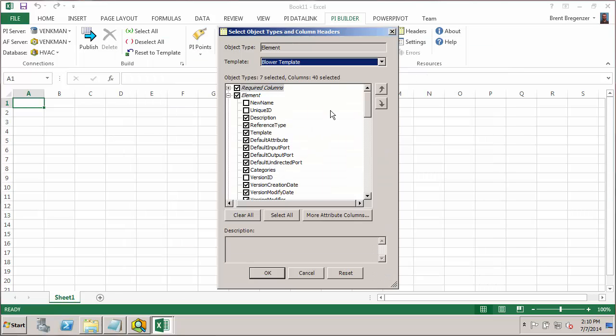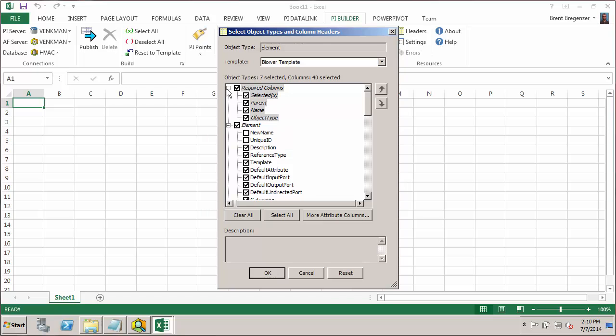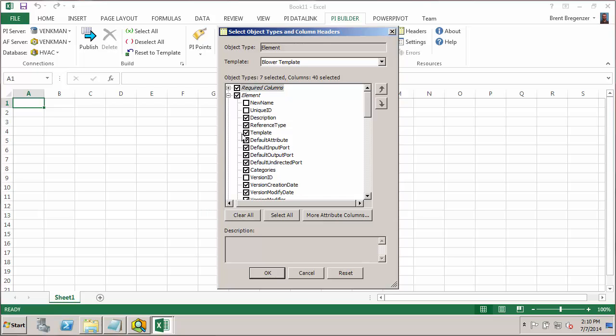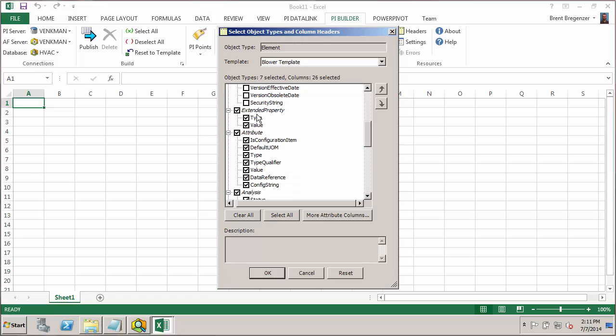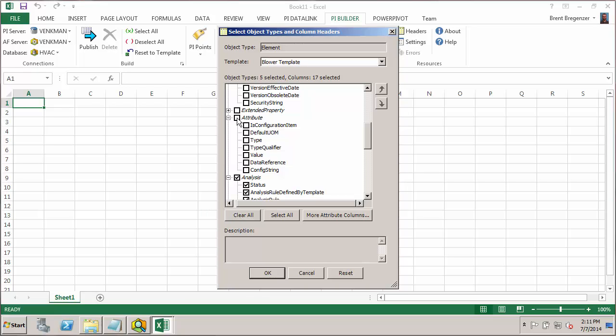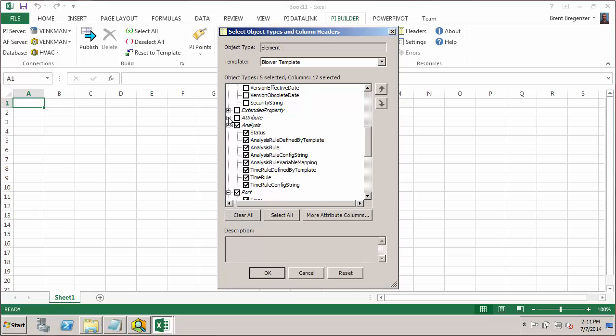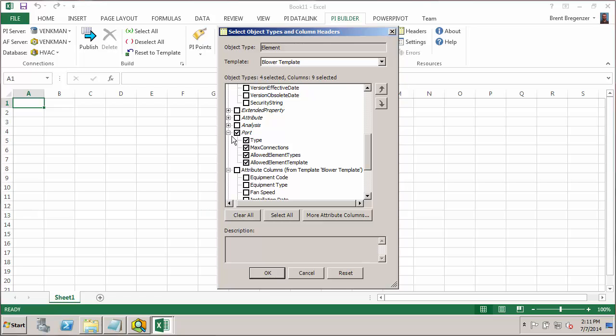The next thing we're going to have is it's going to ask me which columns I want in the spreadsheet. And we have our required columns that give us the selected so we know what to export. And also the parent of the element, the name of the element, and the object type which in this case will be element. And then there's a bunch of default boxes checked under element. We can clear those out by clicking twice on this element checkbox. And then really the only one we need is the template name that the element uses. Going further down, we see there's some extended properties. We don't need that. We don't want to import specific attributes as rows. So we'll go ahead and uncheck all the attribute boxes. I'm not going to worry about analyses here or reports.